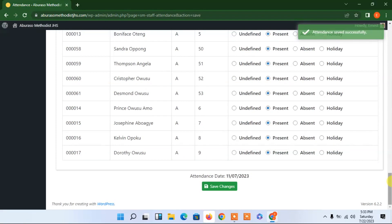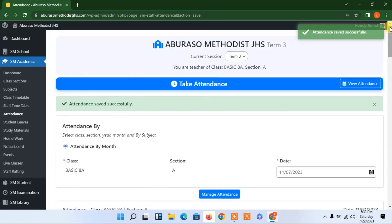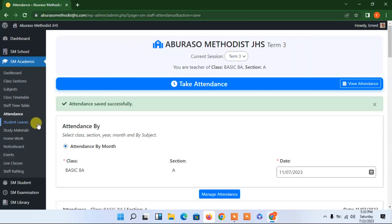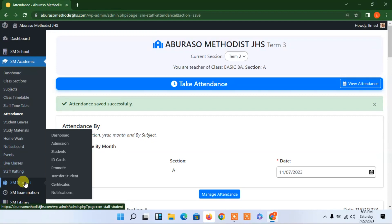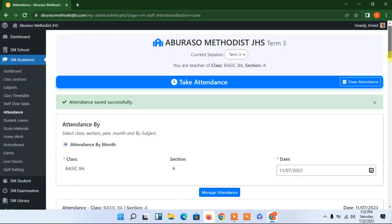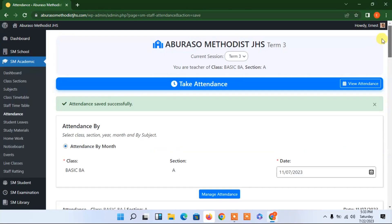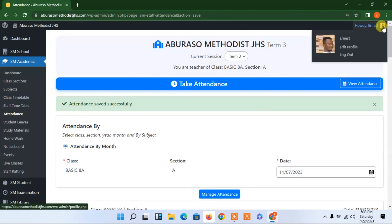When you compare this to the manual way of marking the register, it would take a lot of time — especially when you have a lot of students in your class. Here, within some seconds I'm done. You can also add study materials and so forth — there are so many things you can go through. I have my profile picture here, everything looks nice.